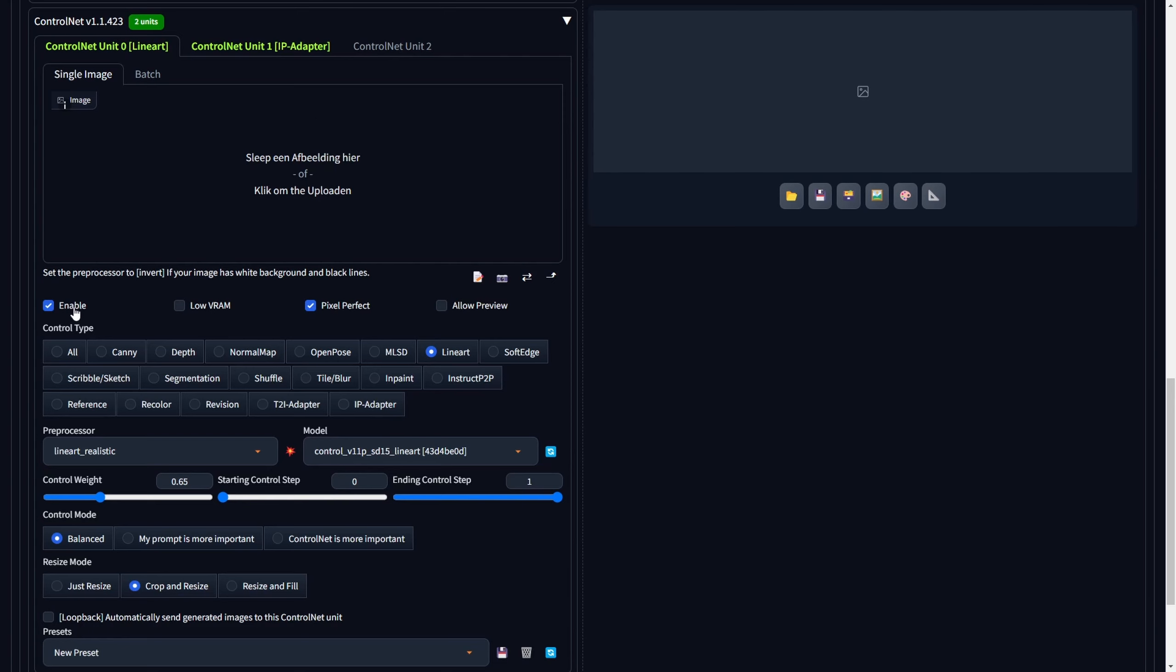Next, enable ControlNet and choose Pixel Perfect. For the control type, opt for Lineart, and for the preprocessor, select Lineart Realistic. Choose the previously downloaded Lineart model for the model setting and set the control weight to 0.65.